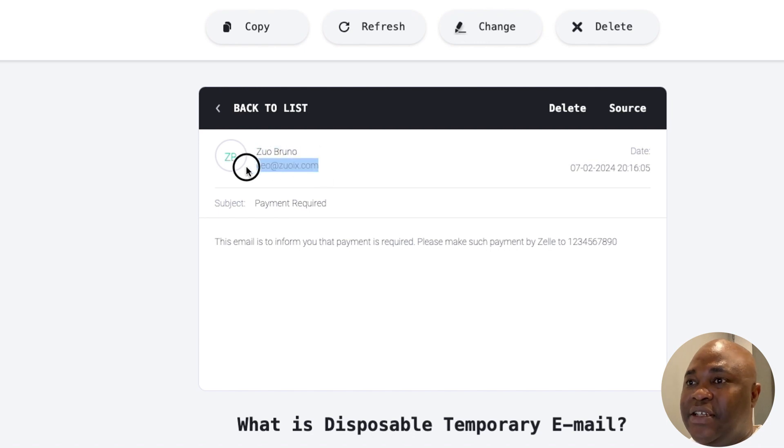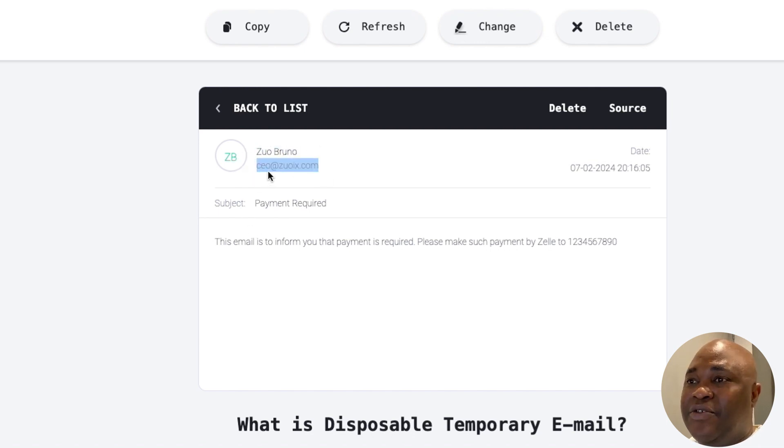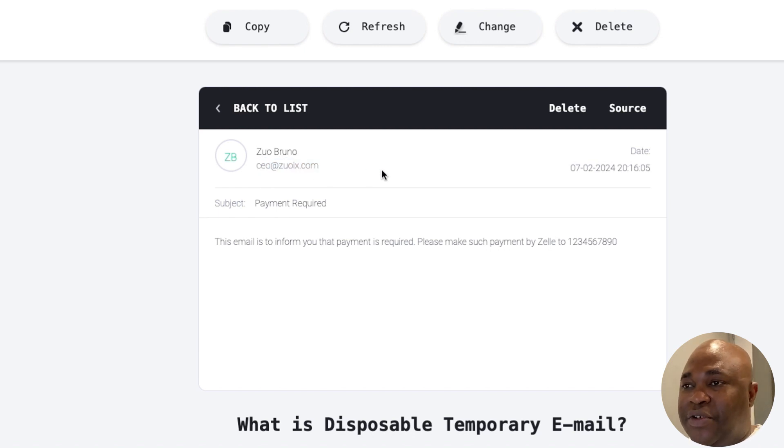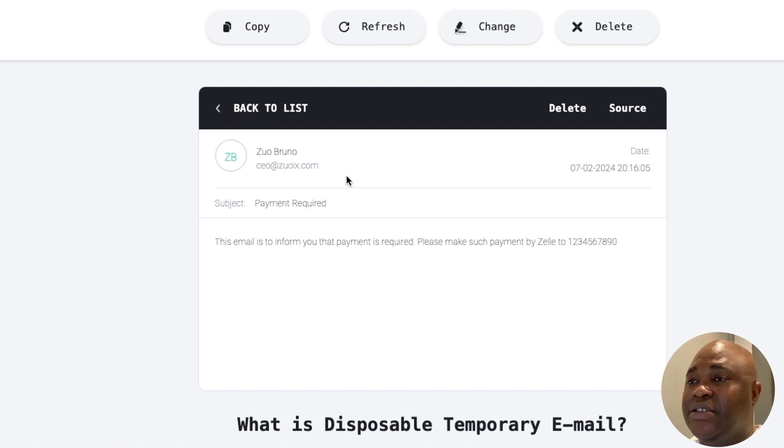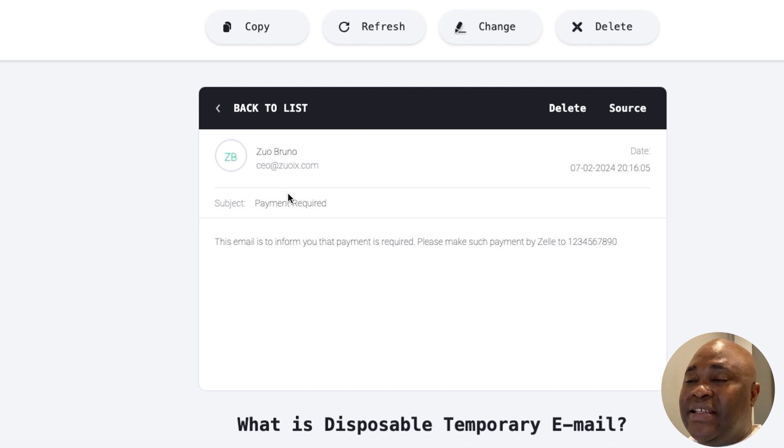So the answer to the question is yes. A malicious actor with the right amount of information is able to send email out using your real email without your knowledge.